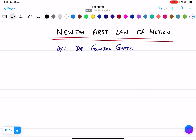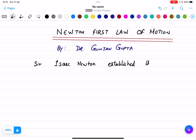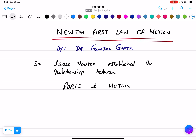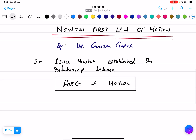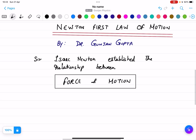In today's lecture I'm going to explain Newton's First Law of Motion. Basically there are three laws of motion: first, second, and third. Sir Isaac Newton established the relationship between force and motion. These relationships are named Newton's First, Second, and Third Law of Motion, but today I am only discussing the First Law of Motion.